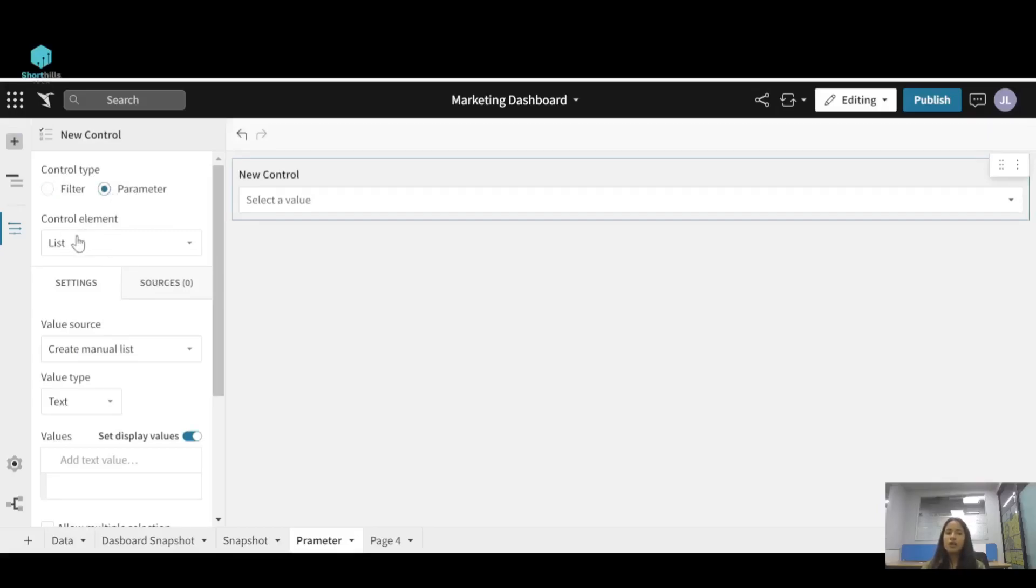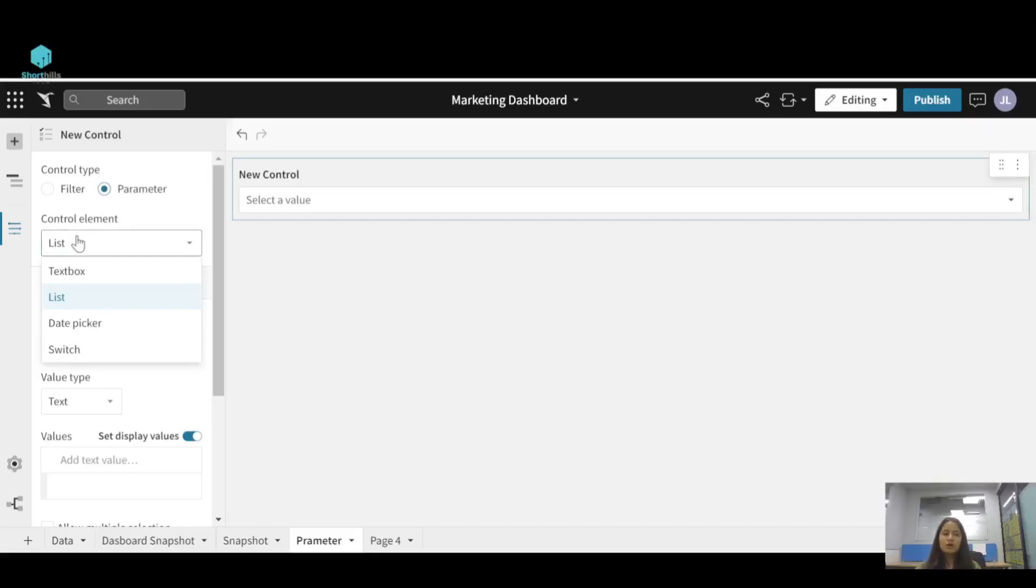Now for the control element you can select a text box, a list, a date picker, or a switch. Text box just gives you a box in which you can type a value. It can be a number, it can be text, it can be a range, and then you can refer it into a formula.